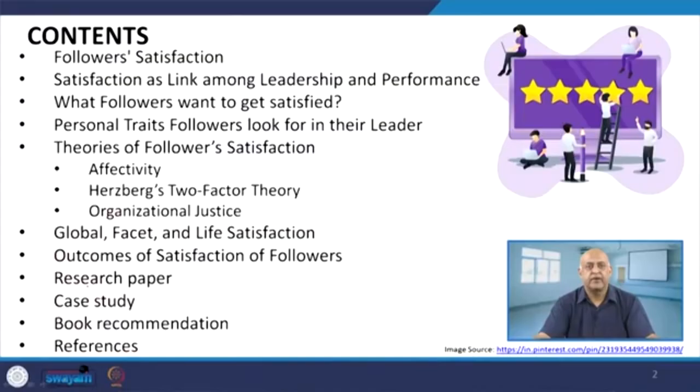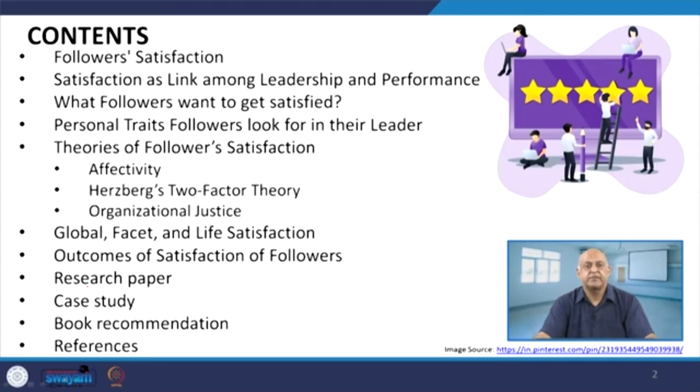In this context, this particular important session has been introduced: fostering the followers' satisfaction. First, we will try to understand what follower satisfaction is, then how satisfaction is linked among leaders and performance. Then we will talk about what followers want to get satisfied, personal traits followers look for in their leader, and the theories of follower satisfaction — that is, affectivity, Herzberg's two-factor theory, and organizational justice.